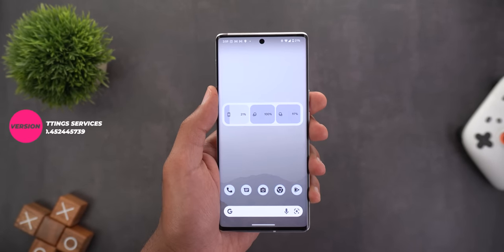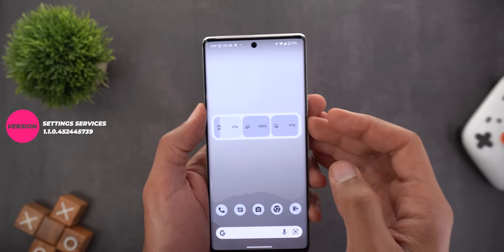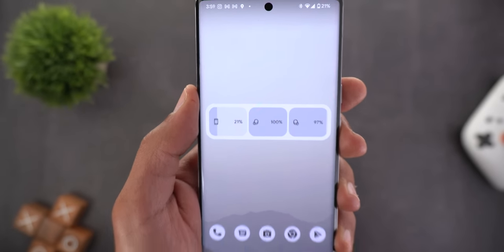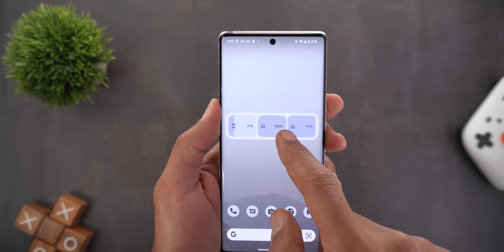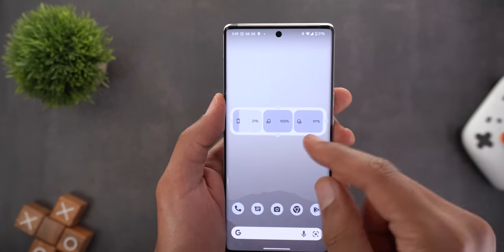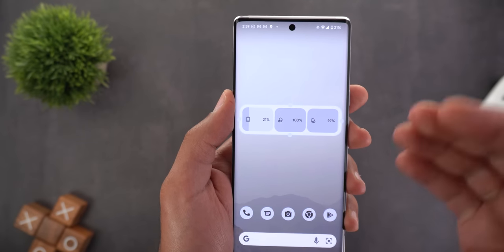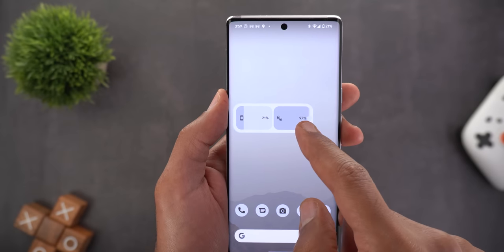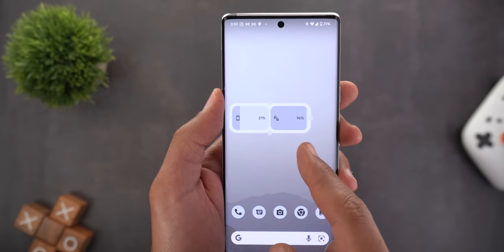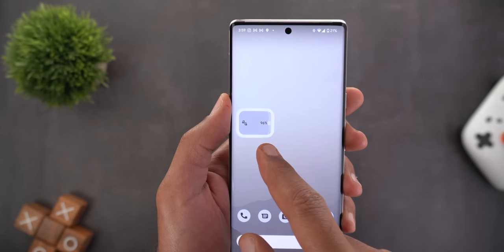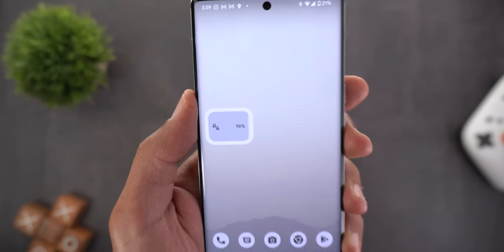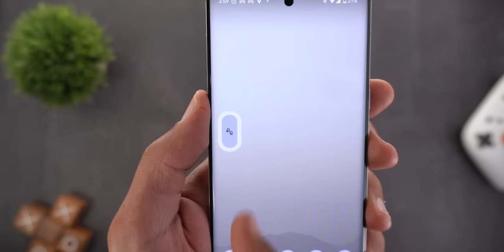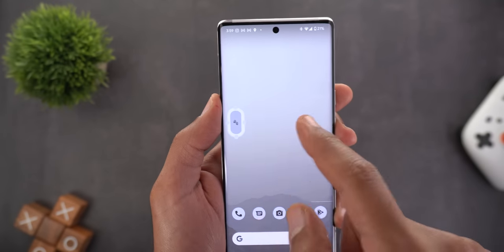If you use a Google Pixel and your Settings Services app is up to date, you should see improvements in the battery widget. There is a new icon for the Pixel Buds, and you can resize the widget more — making it shorter and wider aligns devices horizontally instead of only vertically. Making it narrower merges the two buds into one box, and making it even smaller removes the phone's battery and keeps only the Pixel Buds battery. The smallest size removes all text and shows only a graphical representation of the battery percentage.